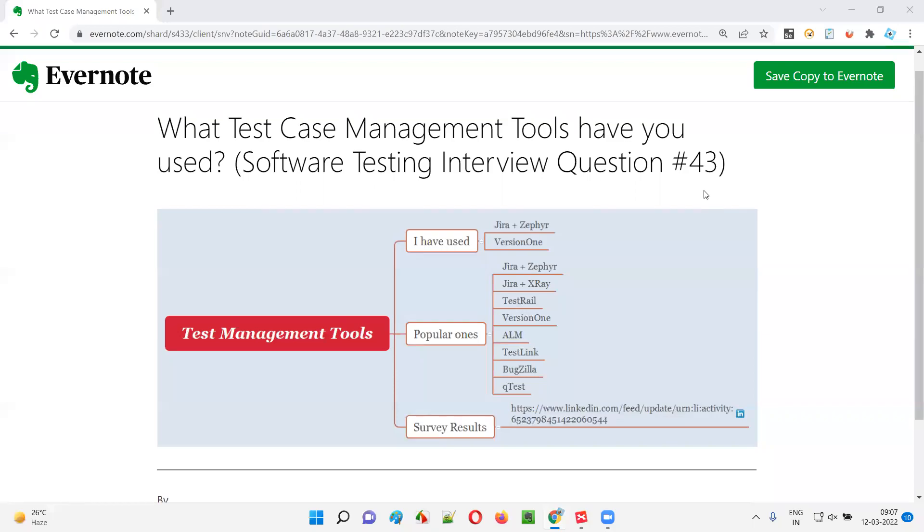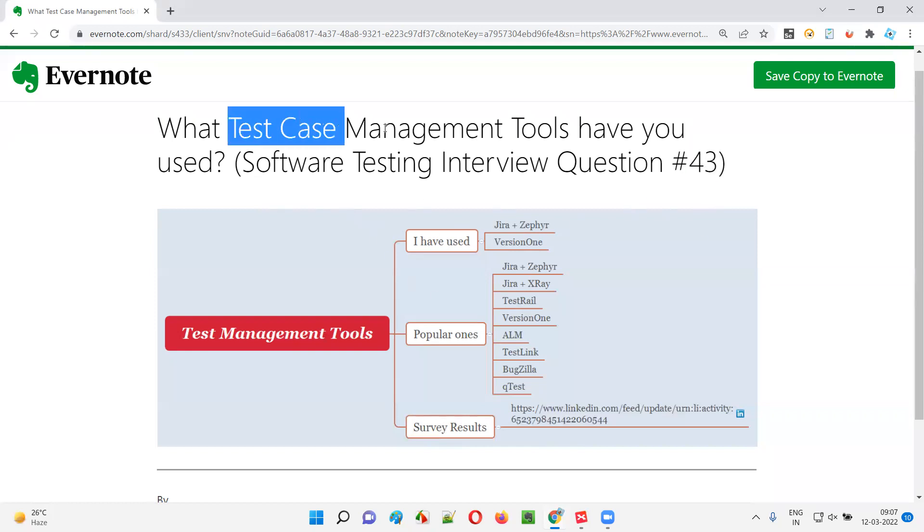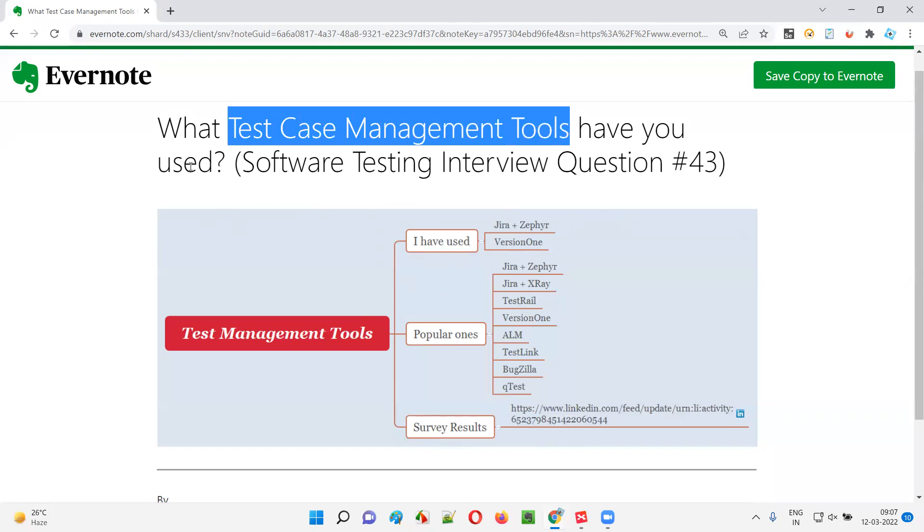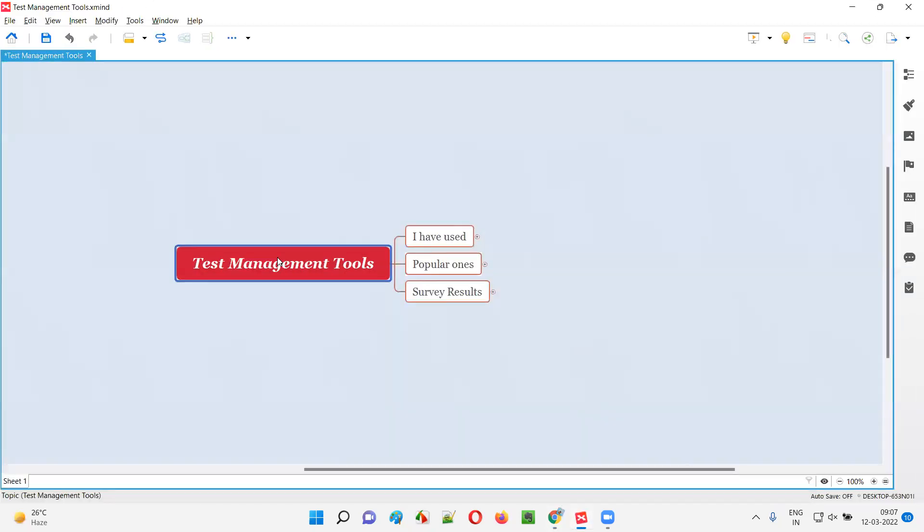Hello all, welcome to this session. In this session I am going to answer software testing interview question 43: What test case management tools have you used?